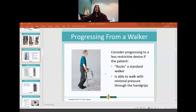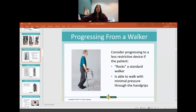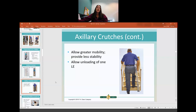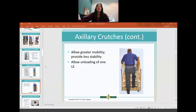Once the patient starts to rock their walker — putting the back portion down before the front — they probably don't need it anymore and may be ready to progress to something less restrictive like a hemi walker, single point, or any type of cane. Axillary crutches go up to the armpits and allow for greater mobility than a walker but give you less stability — this is why we typically see younger people with good strength using crutches. They also allow unloading of one leg, so if you have weight-bearing restrictions, crutches are a good option.